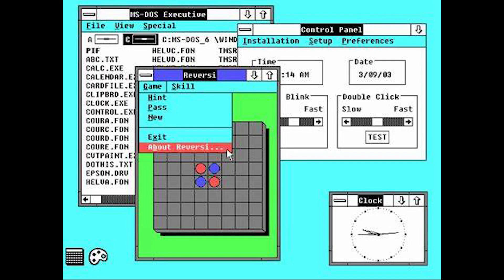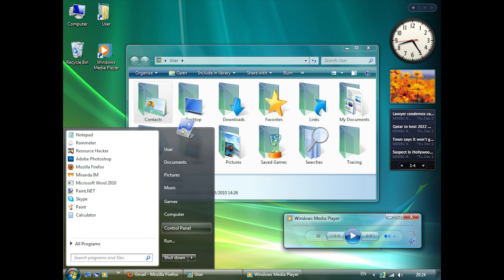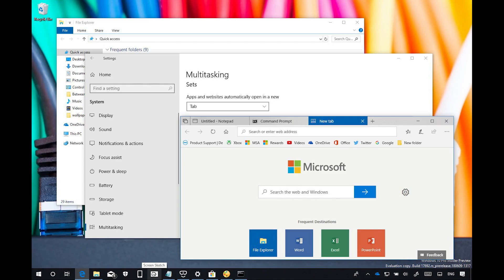It was left then for 1987's Windows 2 to finally introduce overlapping windows to Windows, with this same windowing system, with more than a few visual changes over the years, underpinning all future releases.